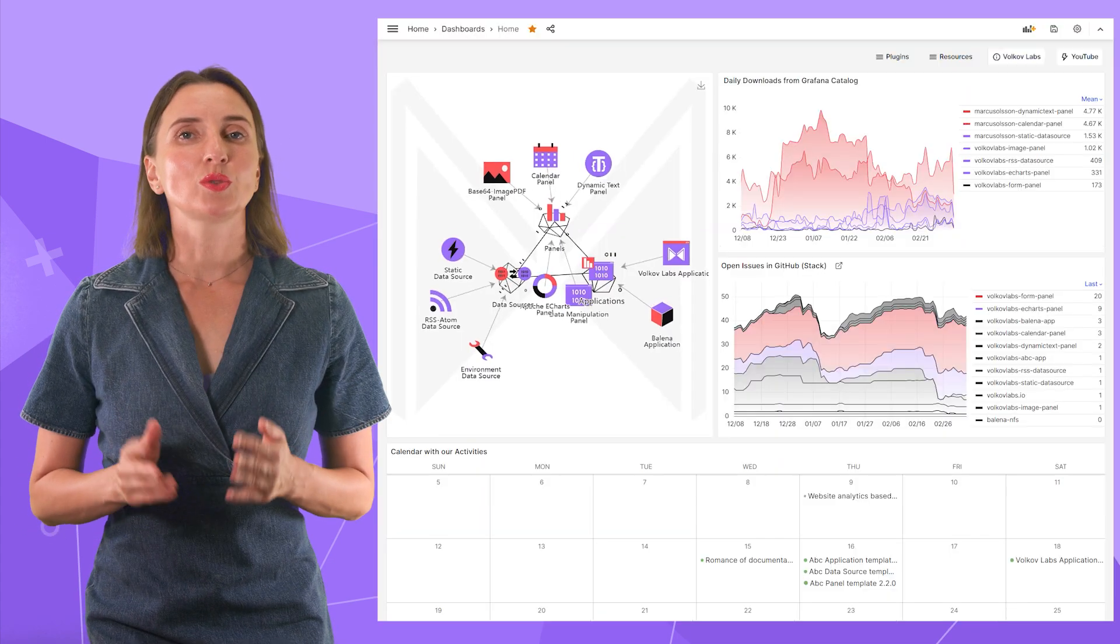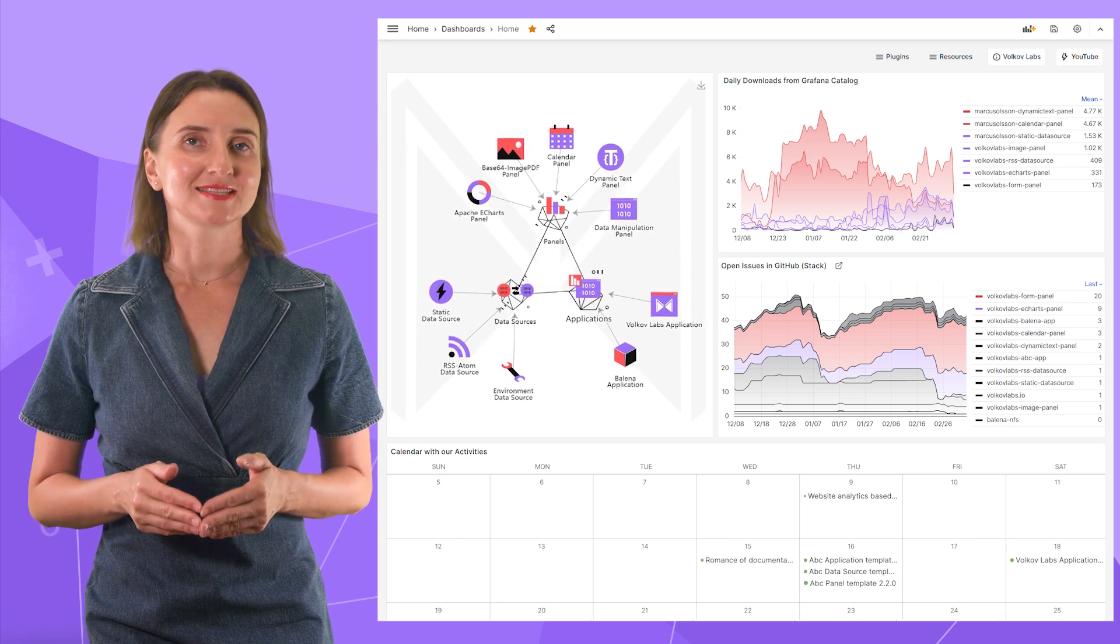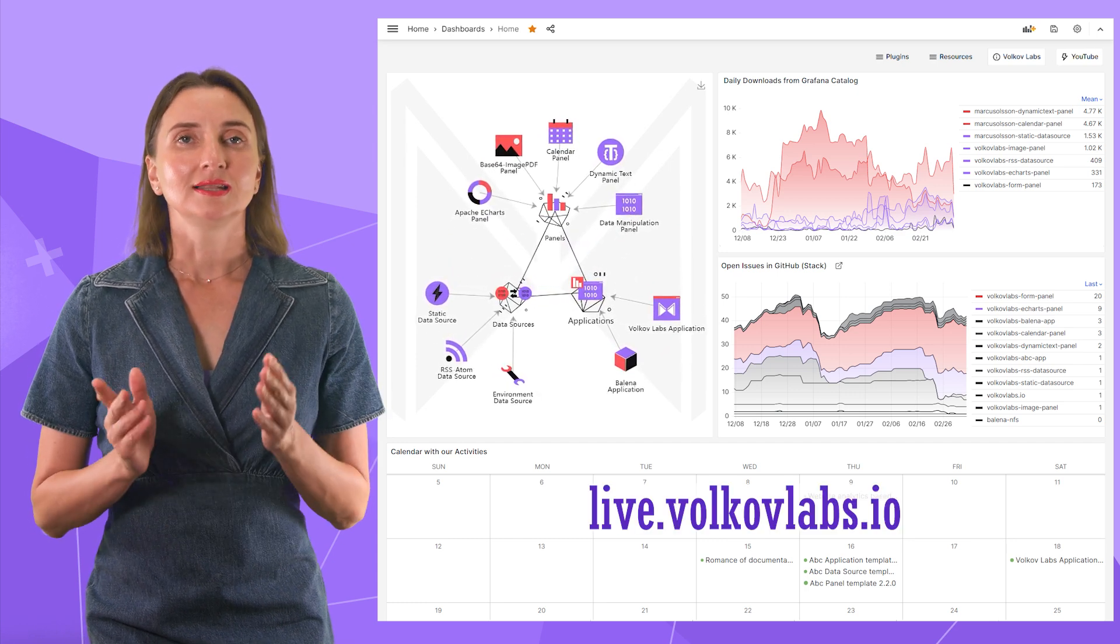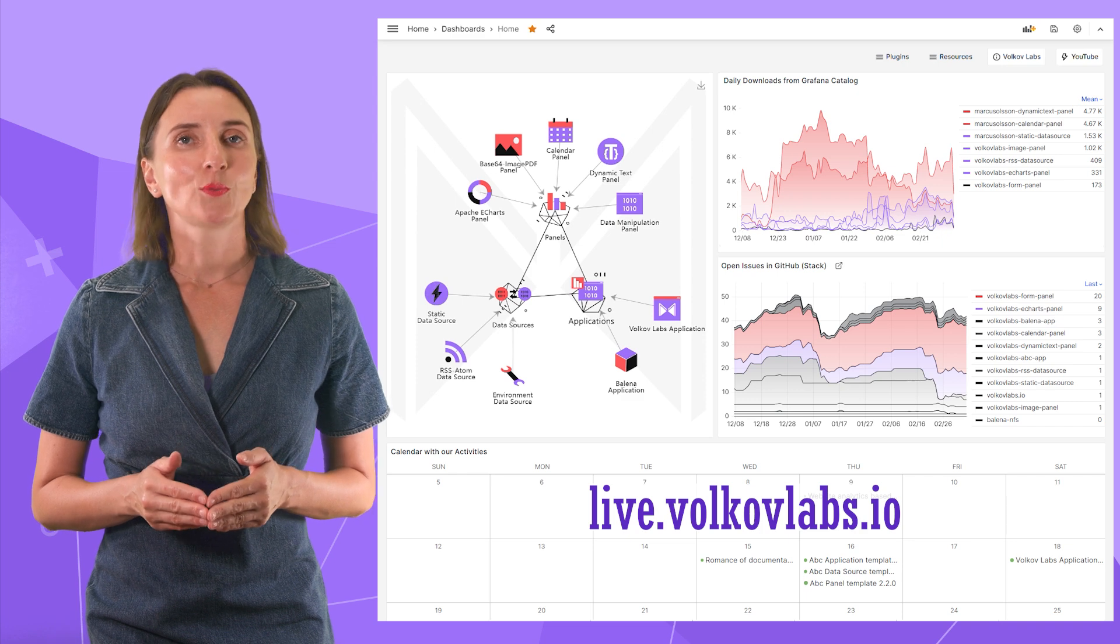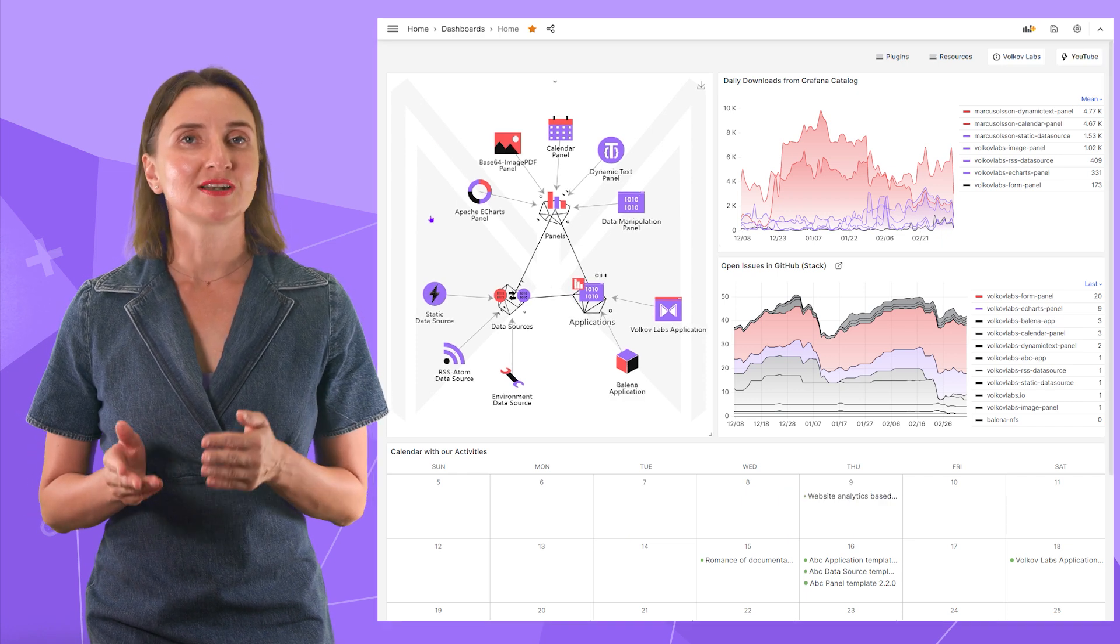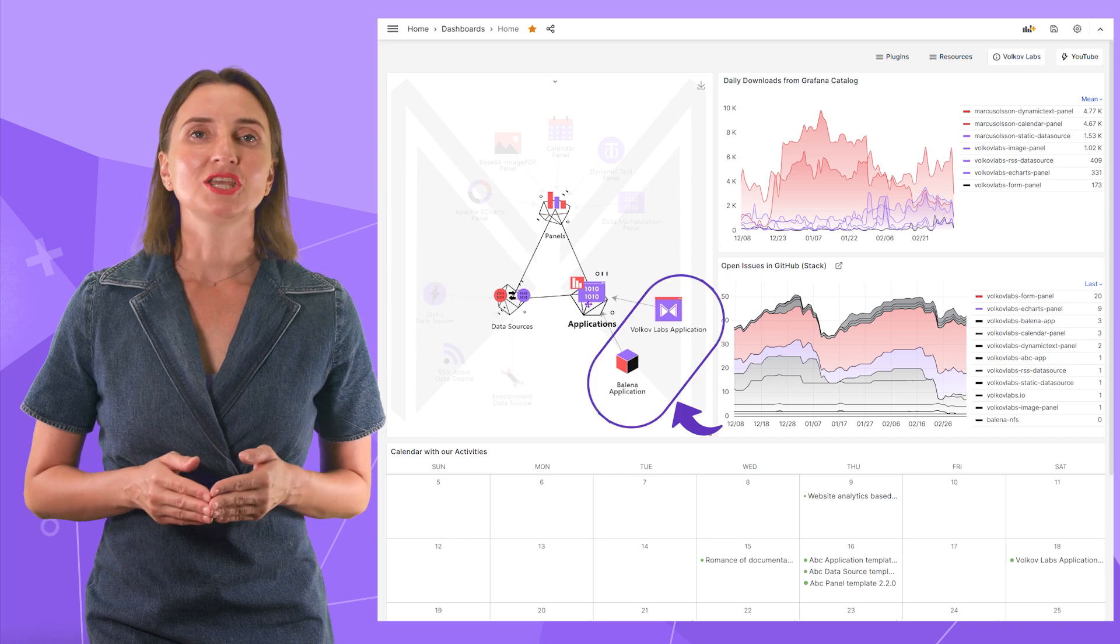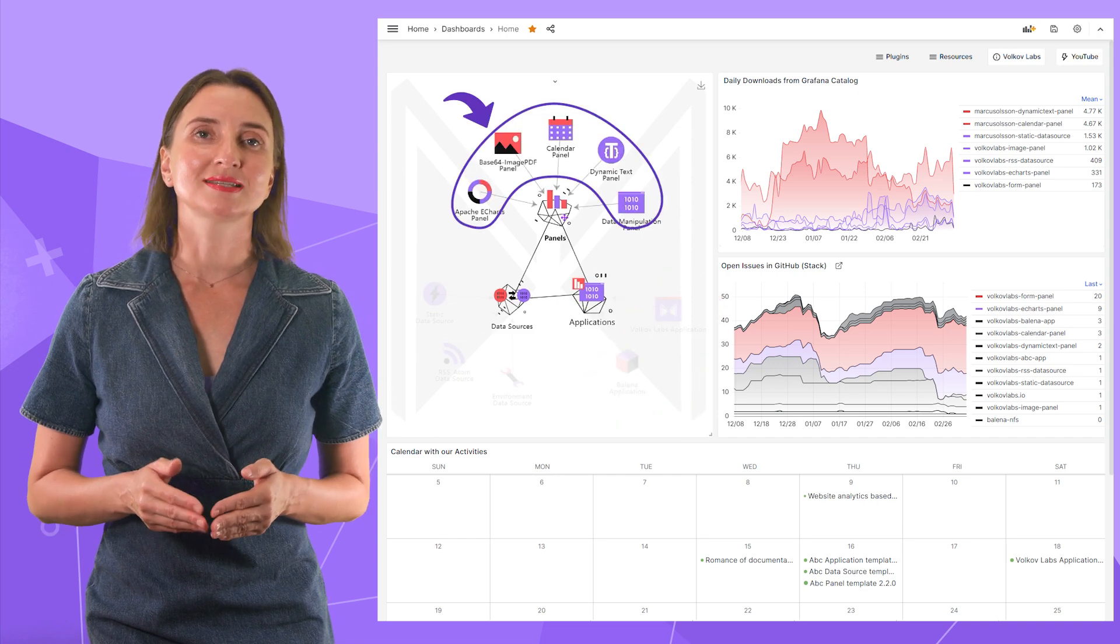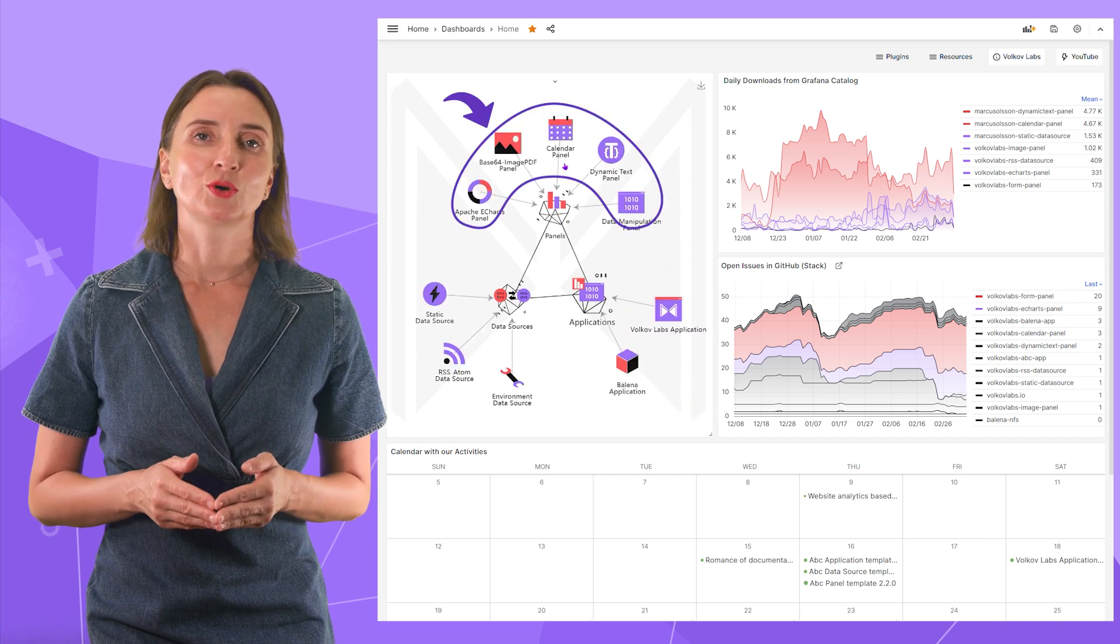Today I would like to start with one of our open source projects. You can find it on live.volkoflabs.io. Here you can see all our open source Grafana data sources, applications and visualization panels. Click on any to learn more.